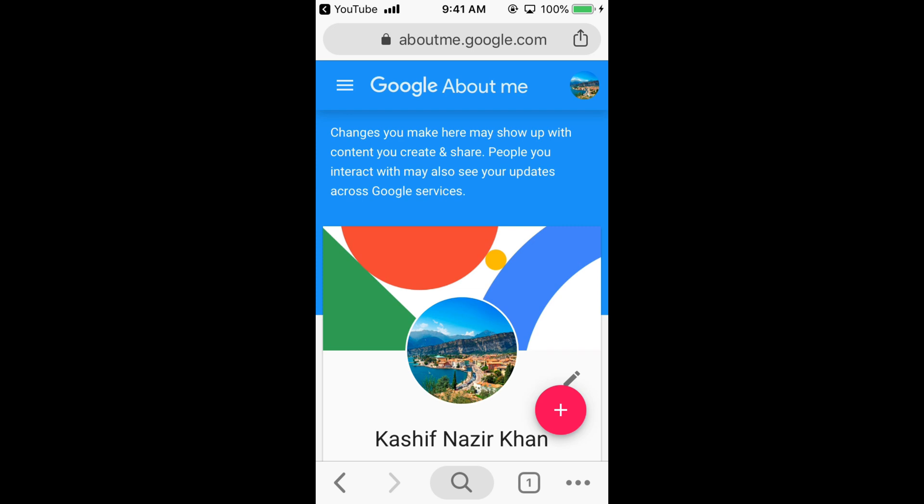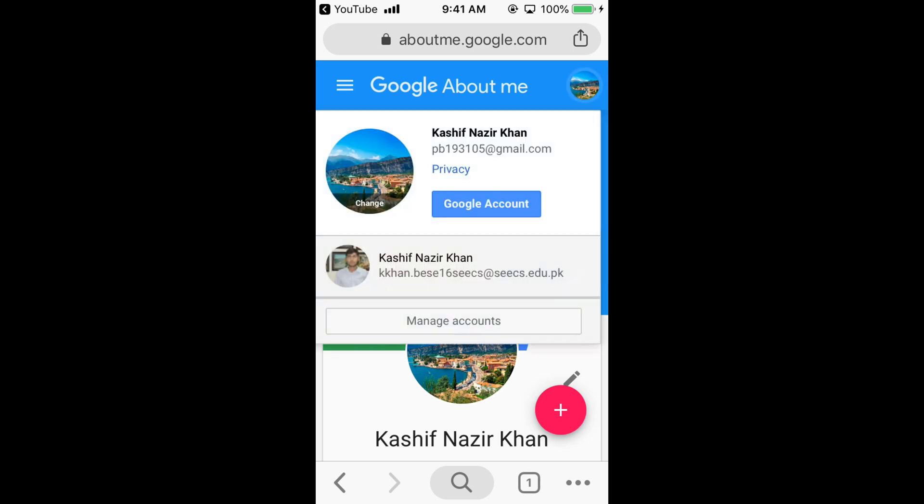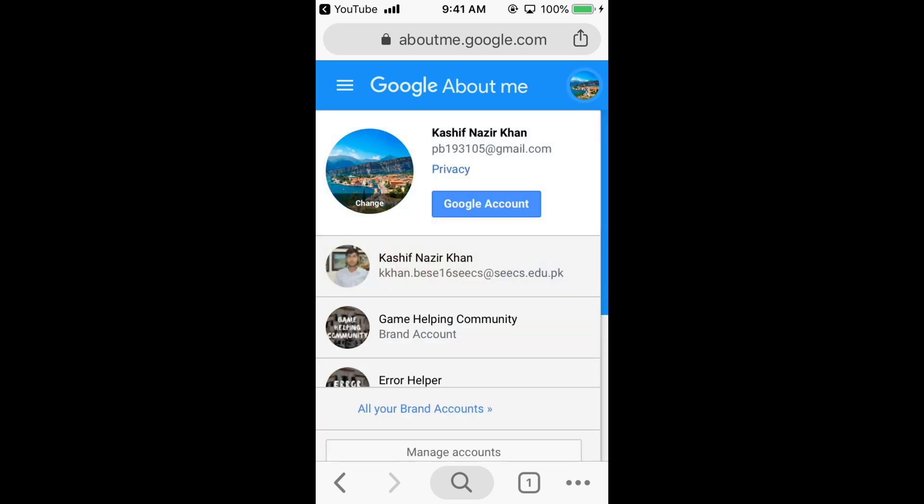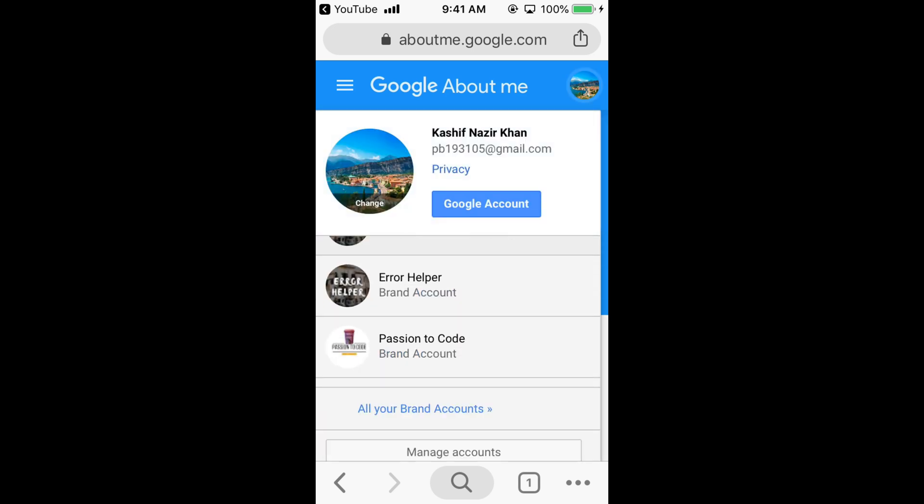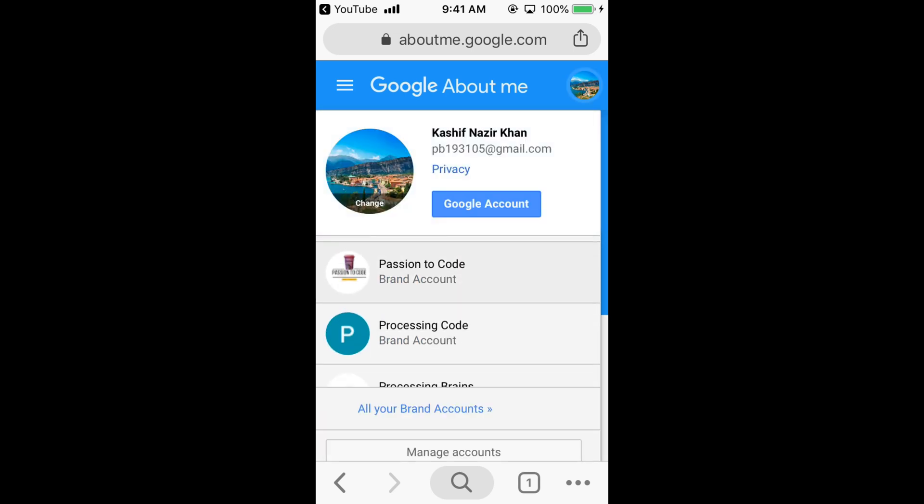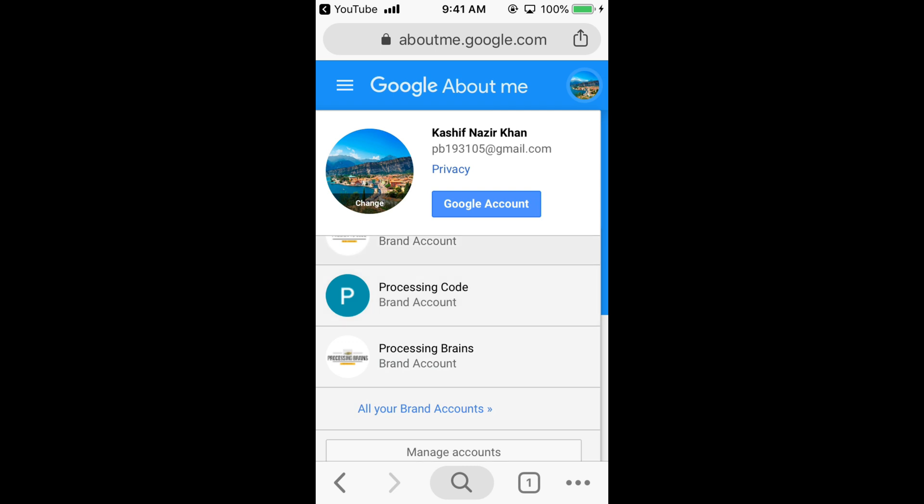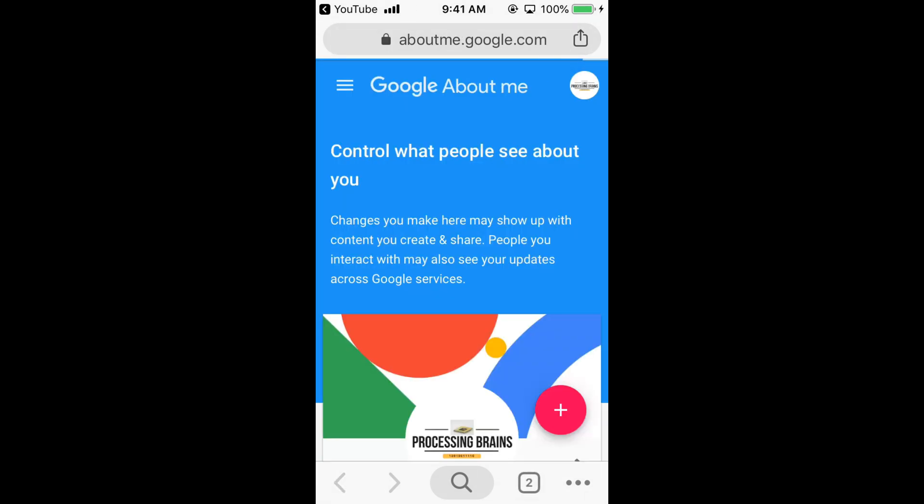Select your specific channel you want to change the banner of. For example, I am going with Processing Brains. Here it is.